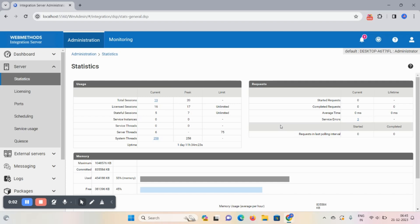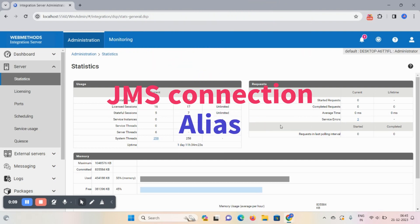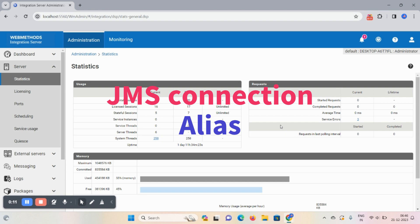Hello, hi everyone, welcome back to the session. So guys, today's session we're going to learn how to create a JMS connection alias. First step, you need to log in to the integration server.